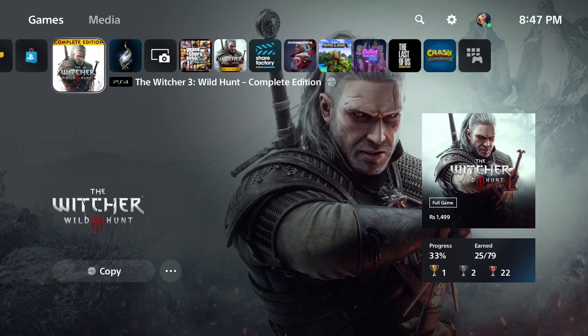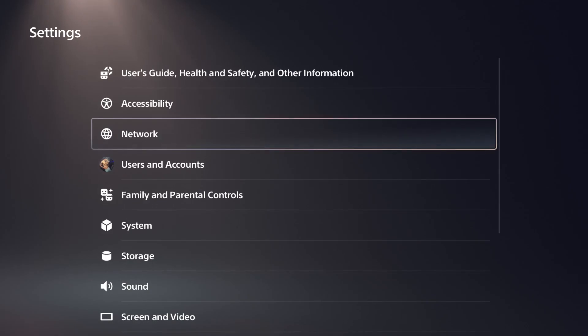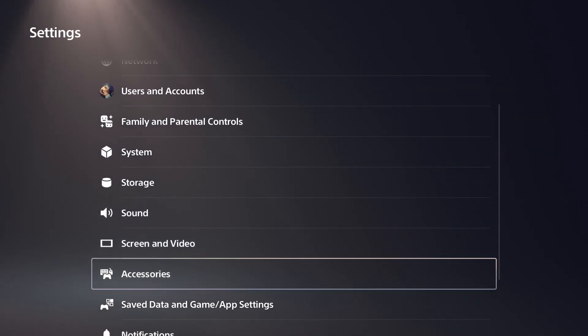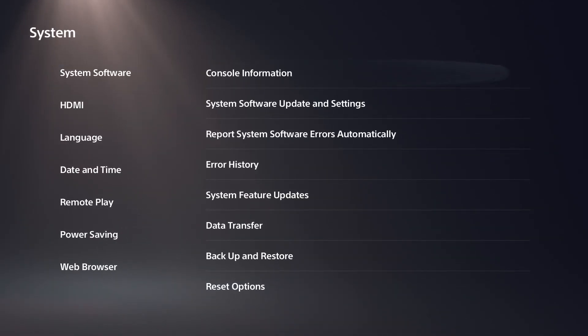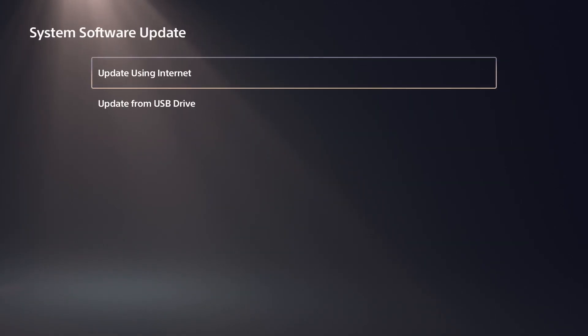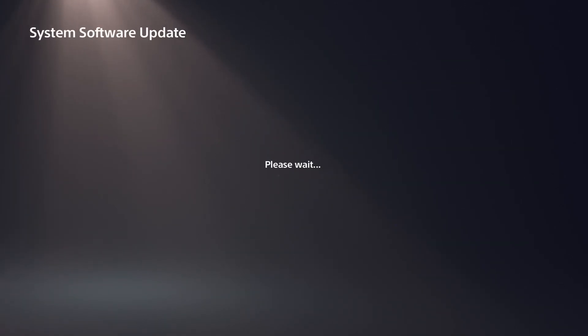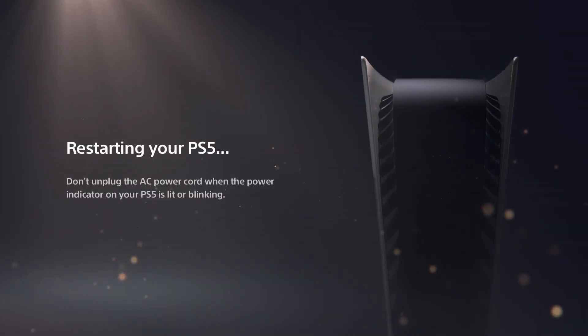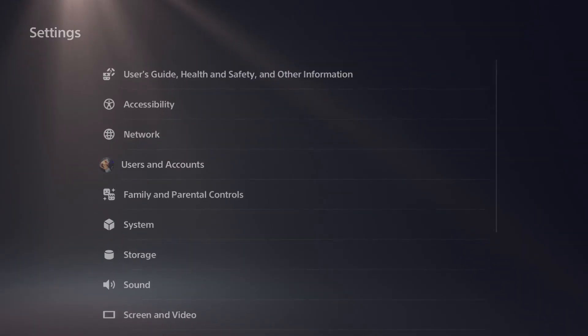So step number one is you're going to have to update your PS5 to the latest software that got released like an hour ago. Go to your system, go to your system software update settings and update the PlayStation 5. I'm not going to show you the full tutorial of how to update the PS5 because every single person who has a PS5 knows how to update your system.